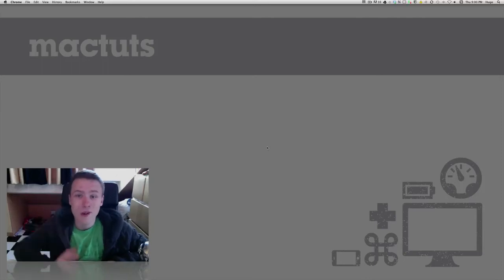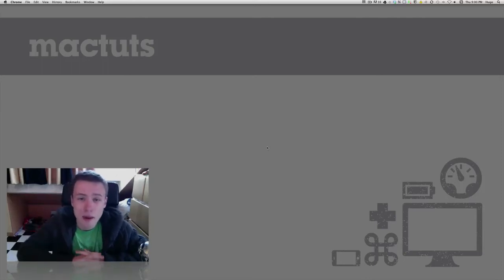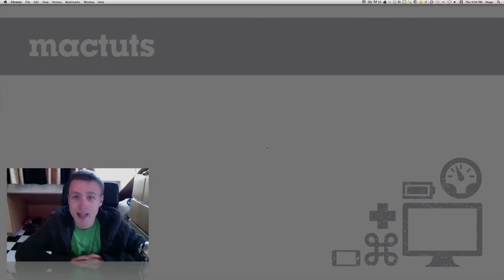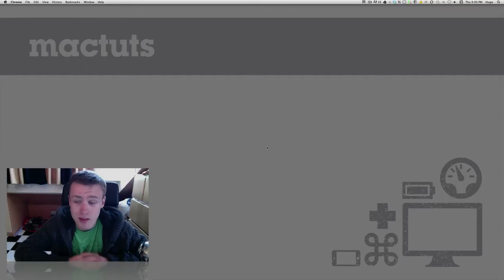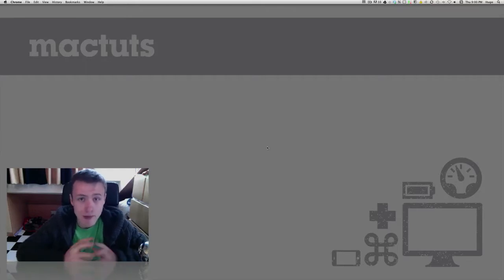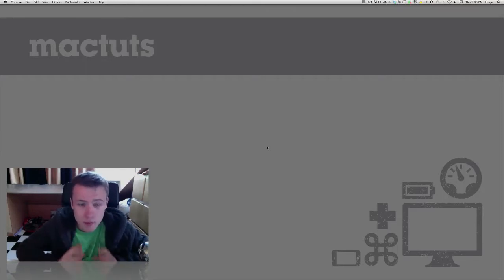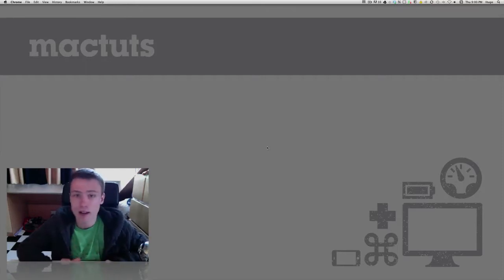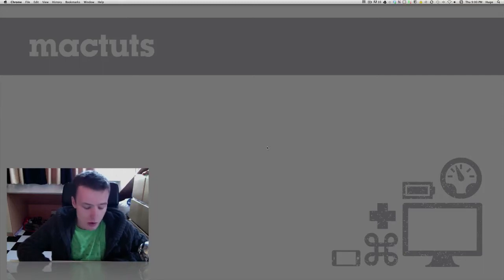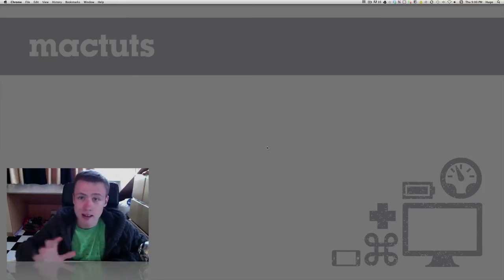Hey, what's up? It's Hugo here, and I'm bringing you my favorite Mac tip for MacTuts Plus's contest. My favorite tip is this little tweak I use pretty much every day to hide and show my desktop icons.